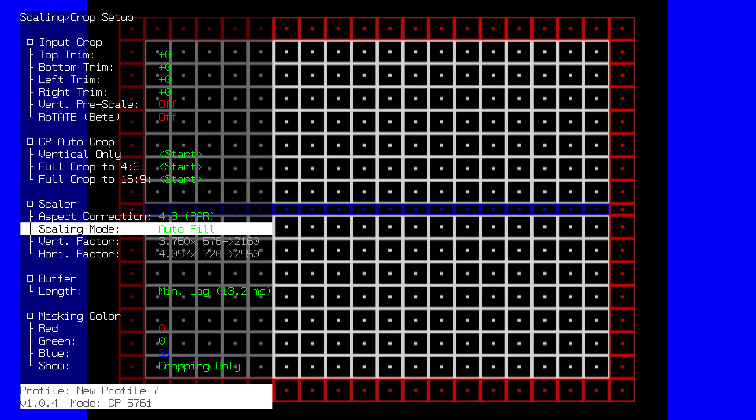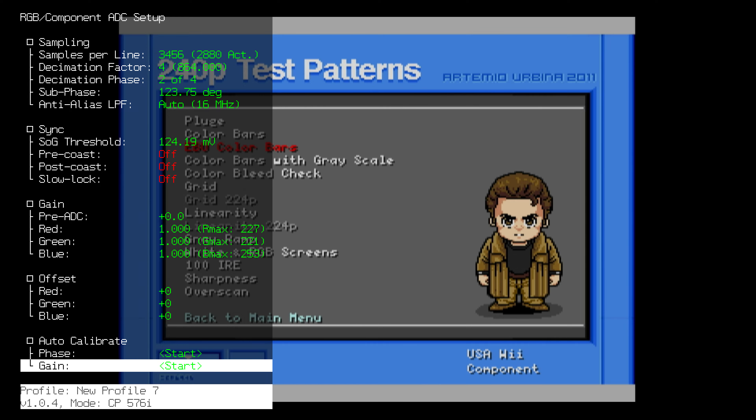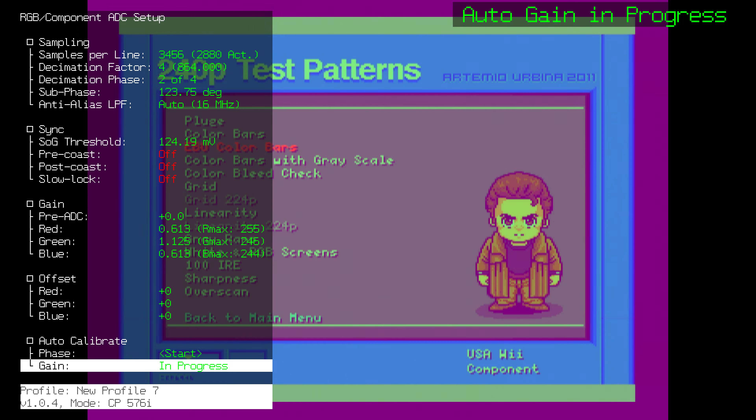Put the aspect correction back into 4 by 3 and the scaling mode back to autofill. Go back to the ADC menu using the remote. In the 240p test suite, go to EBU color bars and hit auto calibrate gain on the RetroTINK 4K remote. As mentioned before, it's not as calibrated as it can be — the blue value is not at 255. If you want it to stay there, increase the green until all three values are at 255. This is calibrated at 576i.